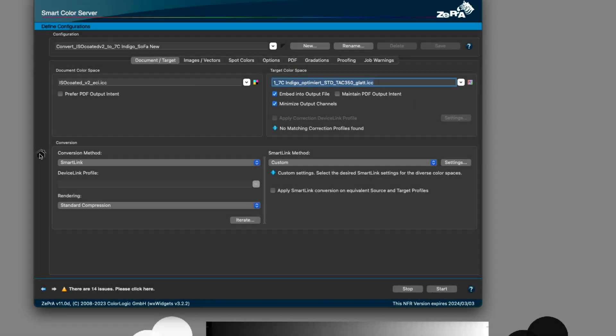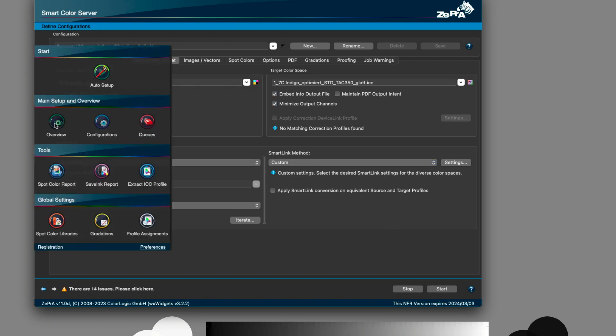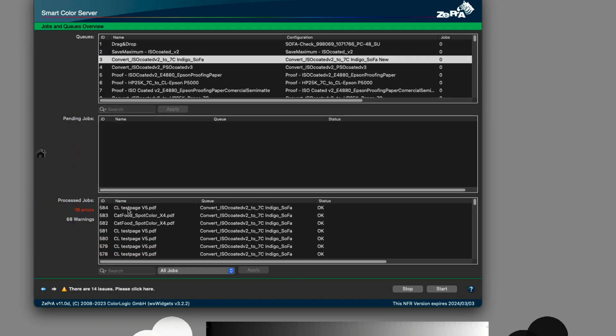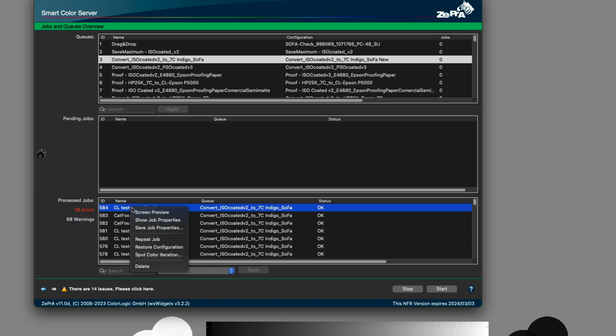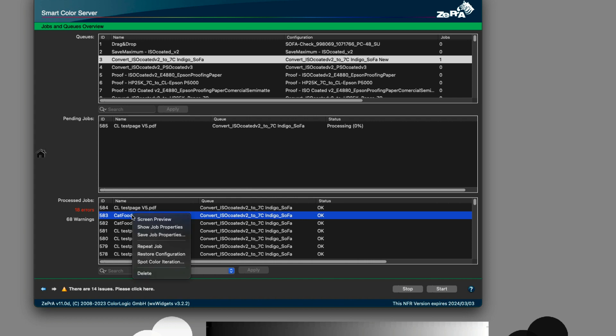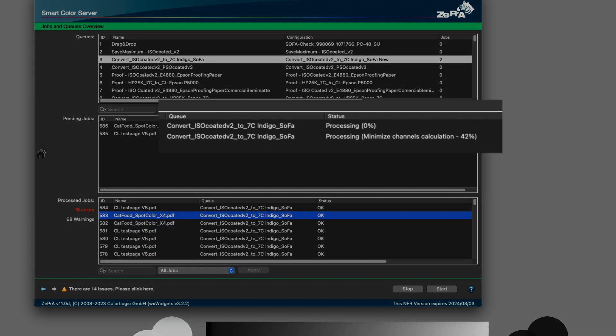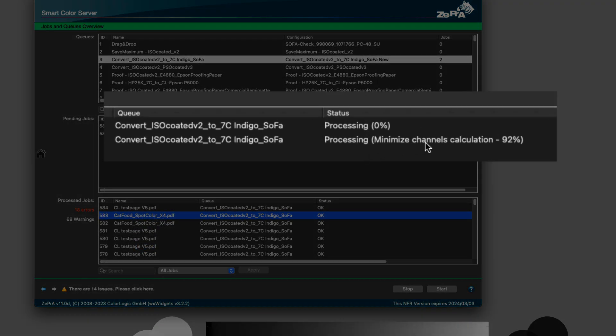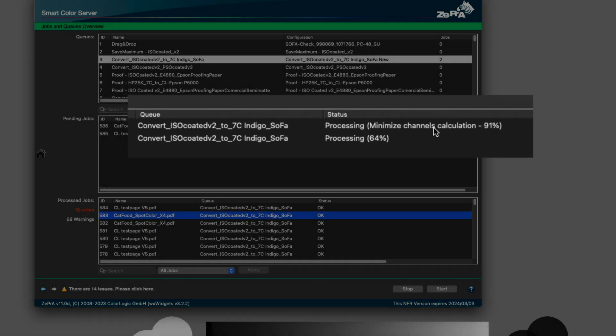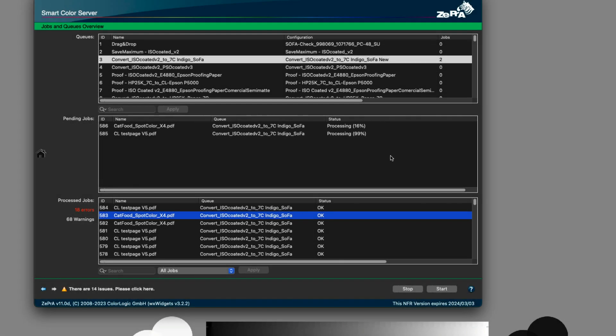Based on a 7-color target profile, Zebra creates multiple profile variants. All these profiles are automatically analyzed by Zebra to determine the best profile with the least number of channels, which is used for the conversion of the job.